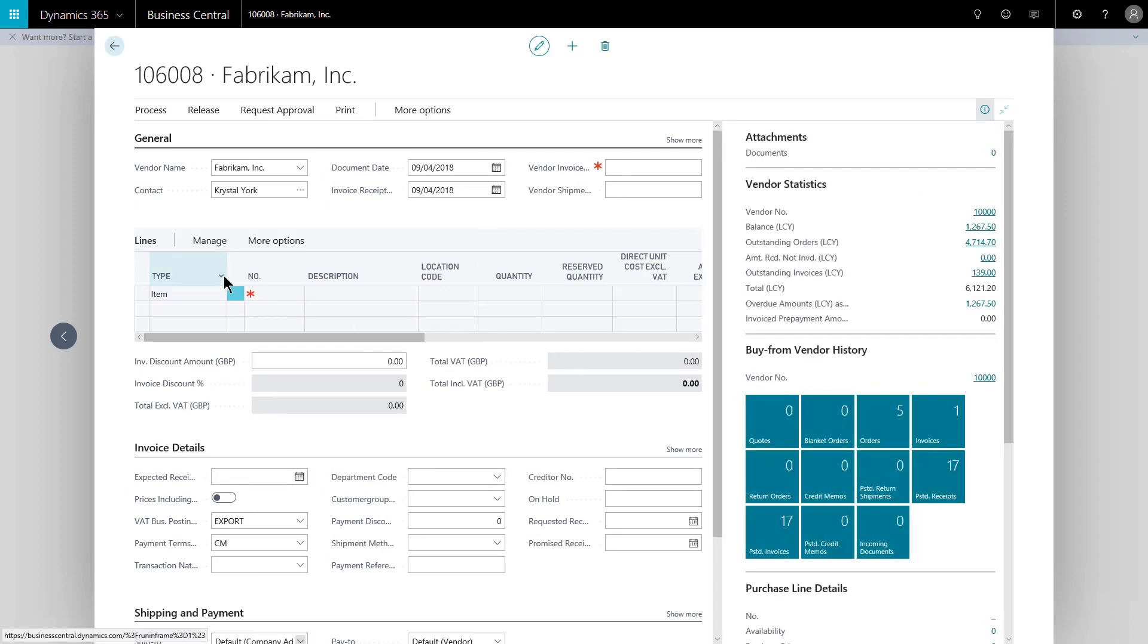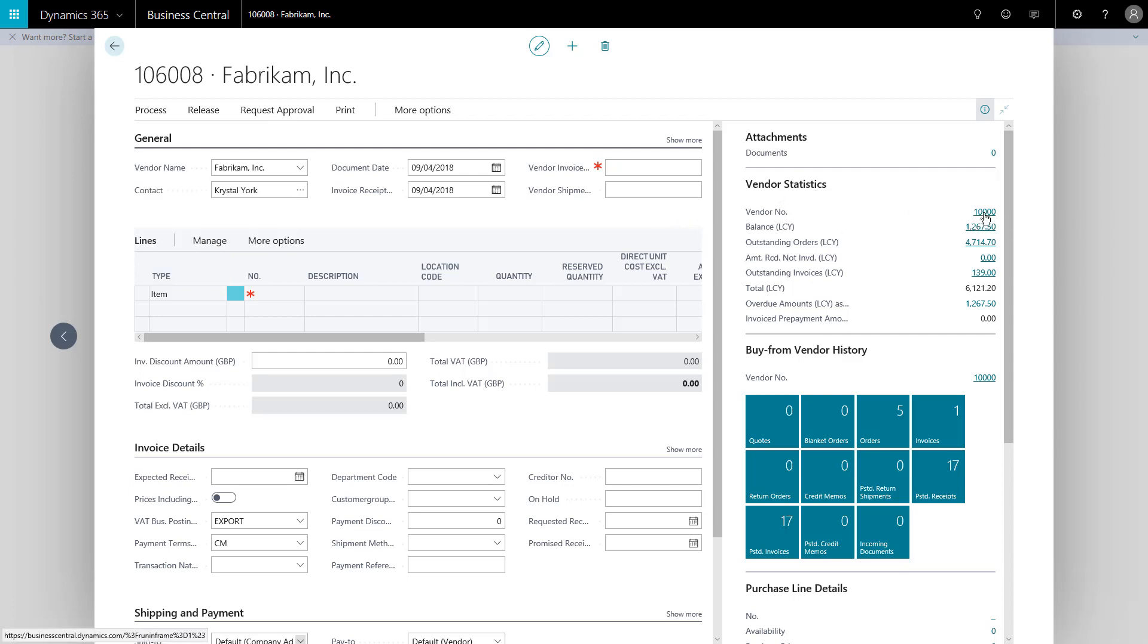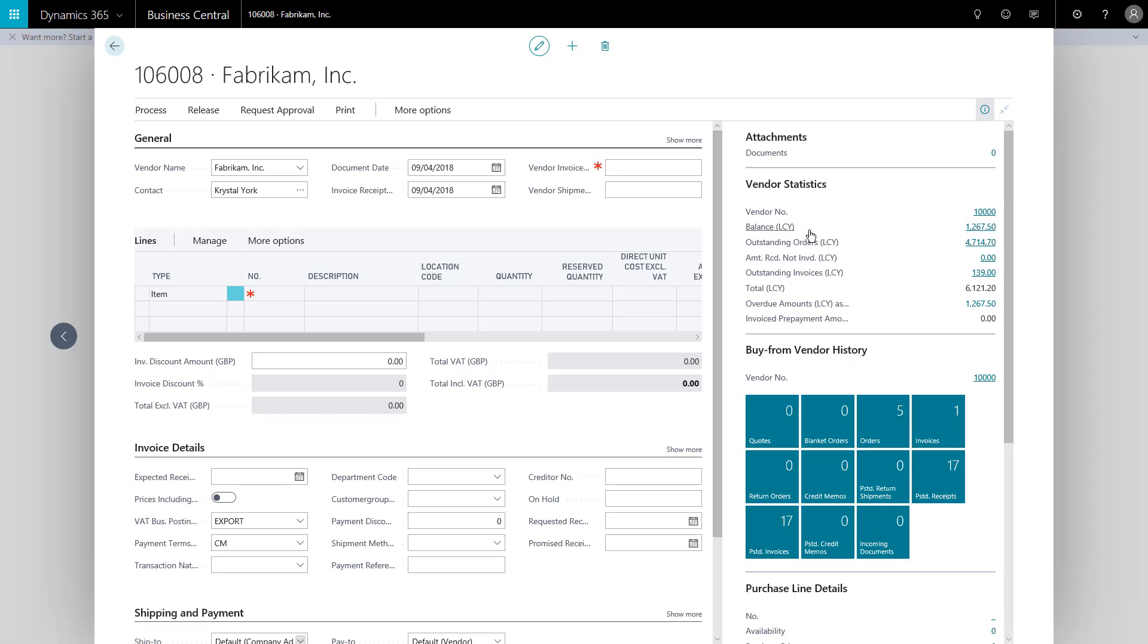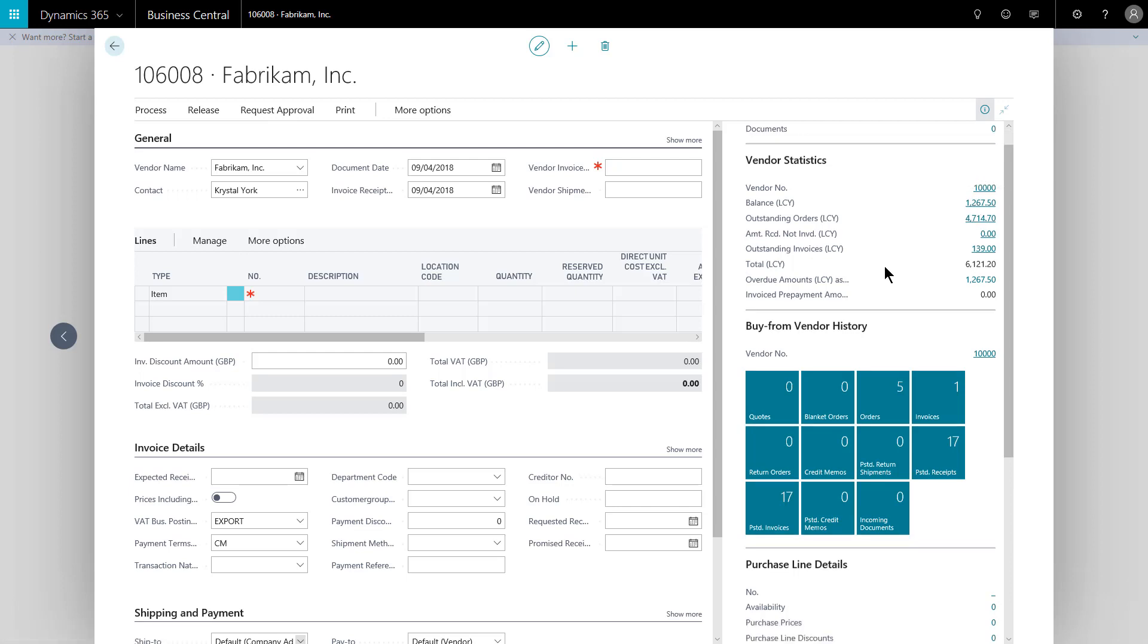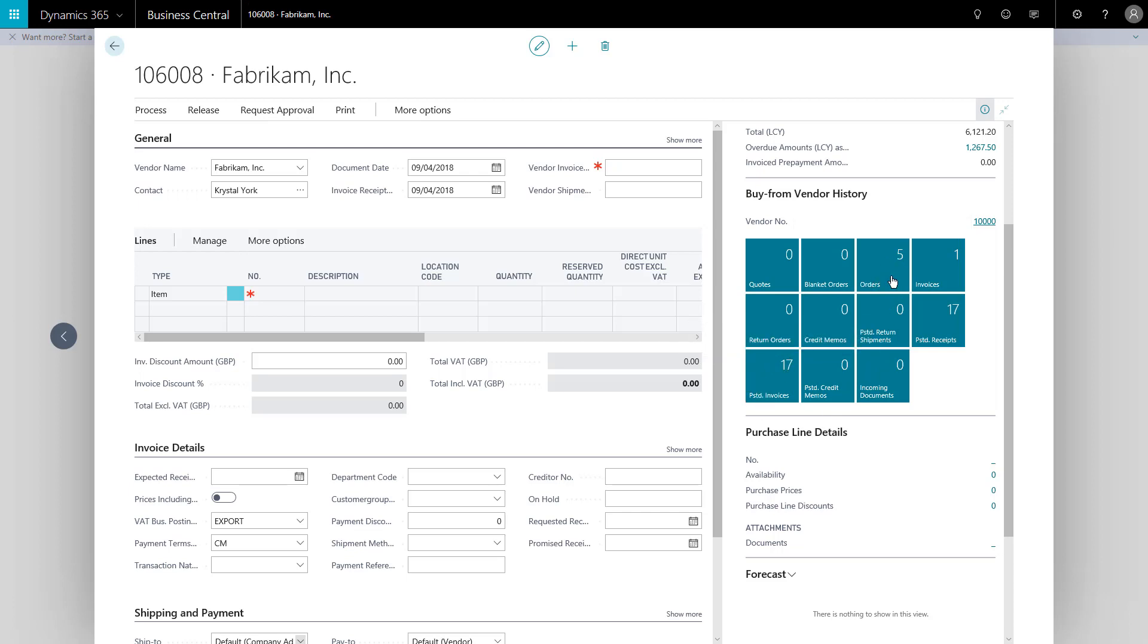What I see here is I've got the current position with this vendor, with this supplier, their number. I could click that, all these are flow fields. If I click that 10,000 there, that's their number, it would take me to their vendor card. I've got our current balance with them, and if I were to click these values, it'll take me through to the entries that make up that figure. Underneath, I've got an overview here on these queues of how many documents do we have in progress or of that type. So I can see we've got 17 posted invoices, but there are five orders currently underway with this vendor.